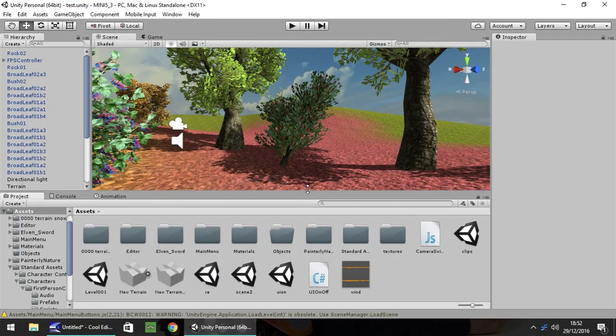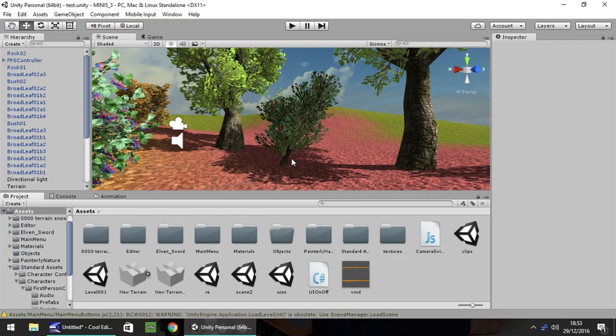So a raycast is a way of sending out a signal from whatever object you have a script attached to, to see the distance between you and whatever object you're looking at. This is usually used on a first person controller or a third person controller in most games.